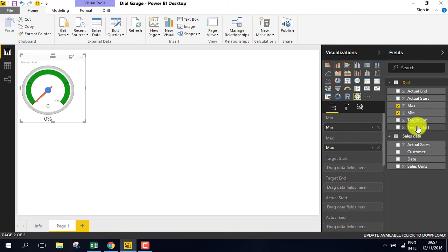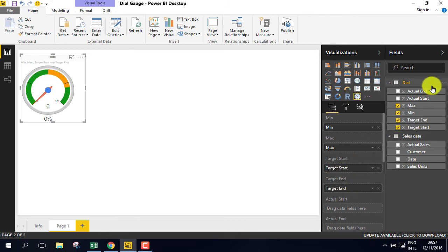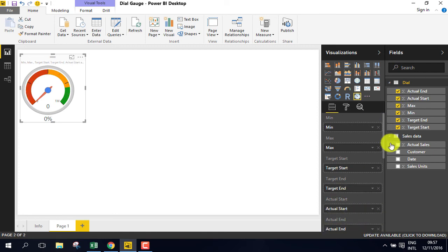Target start to target start, target end to target end, as well as actual end to actual end, and actual start to actual start.